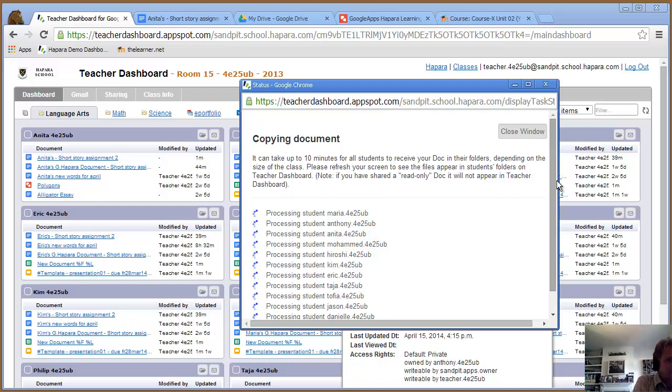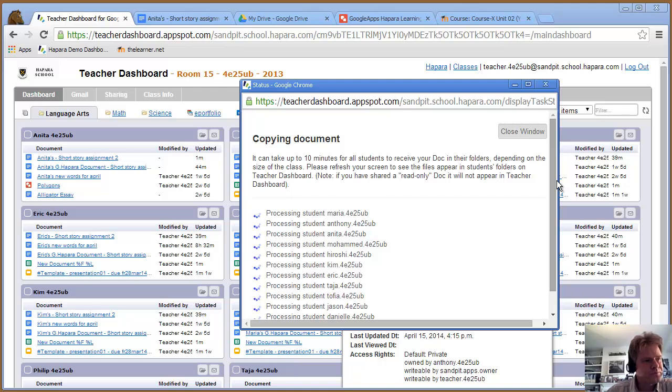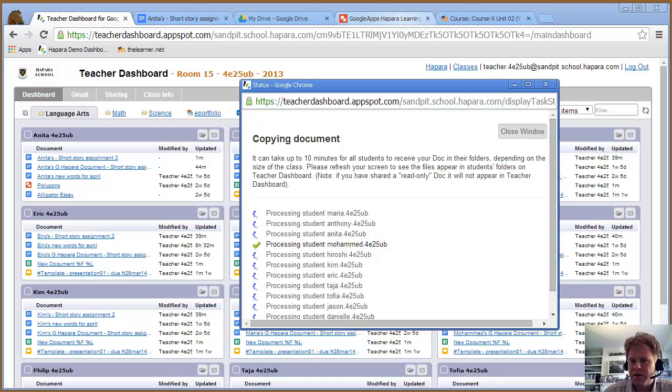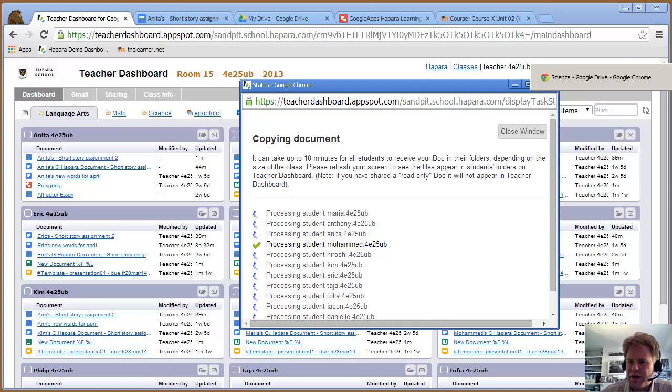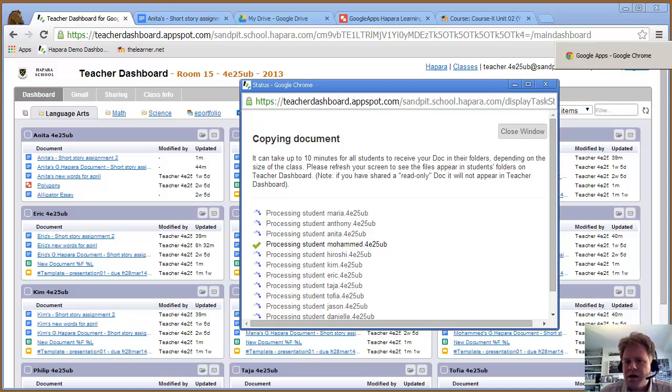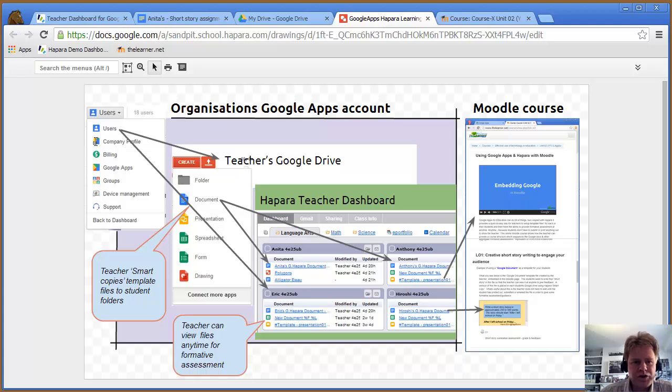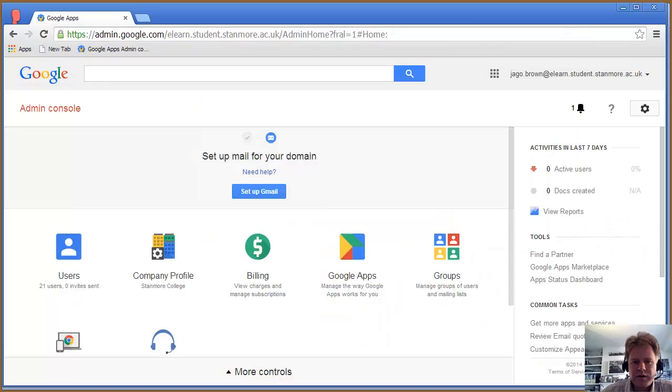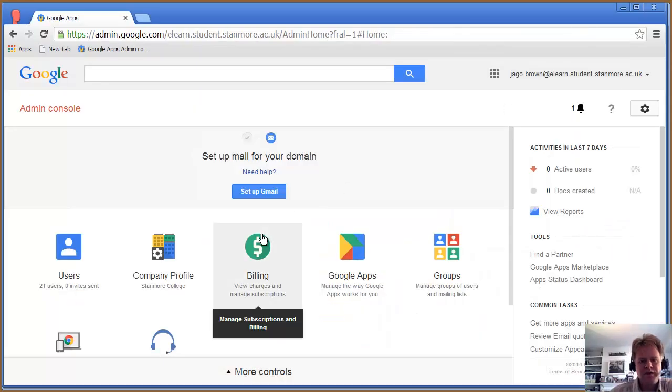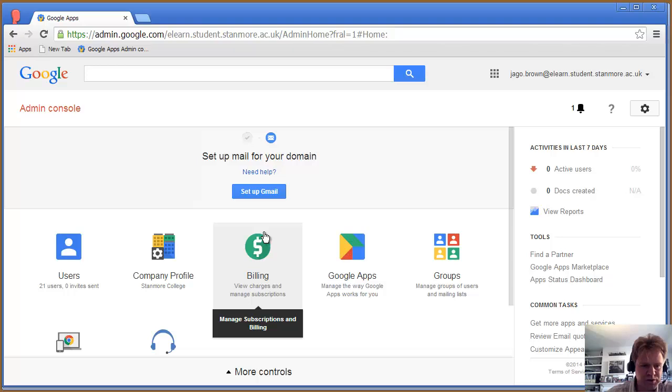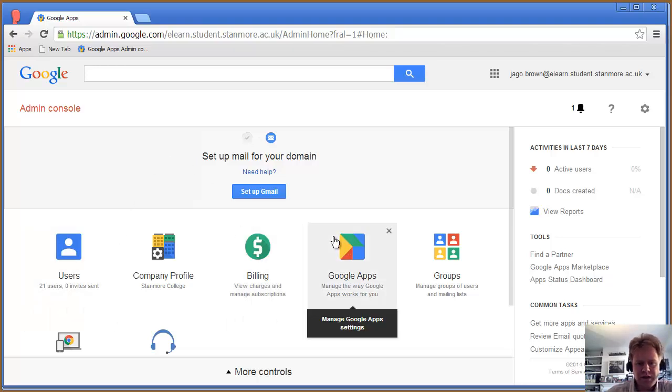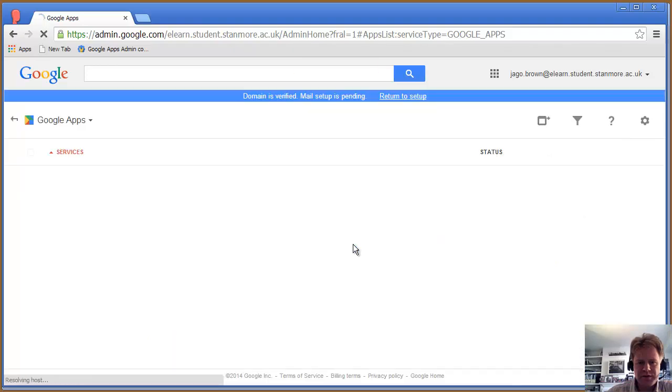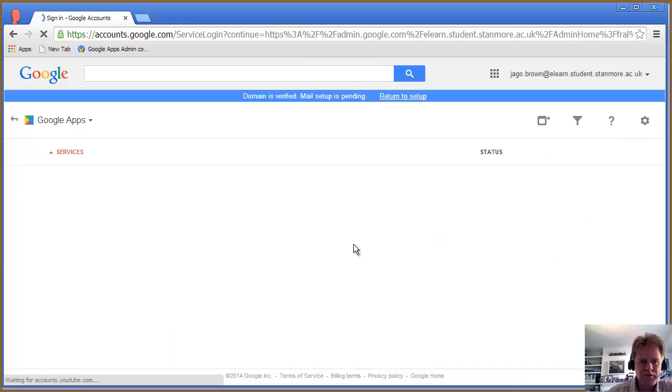I'll now show you what a Google Apps for Education account looks like, which is the users section. I'm logged in as admin for the organization—school, college, whatever. You can see which Google Apps provided by Google itself you have set up.